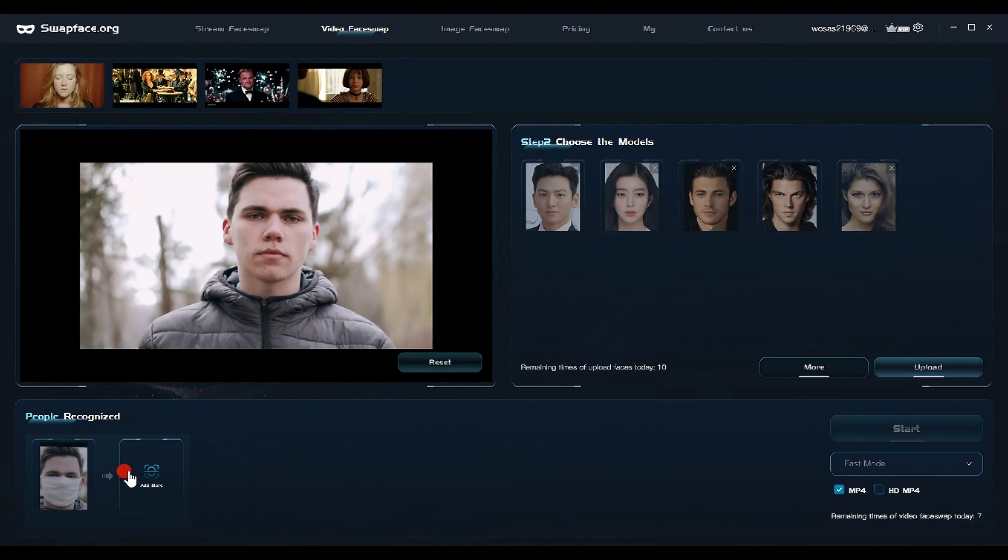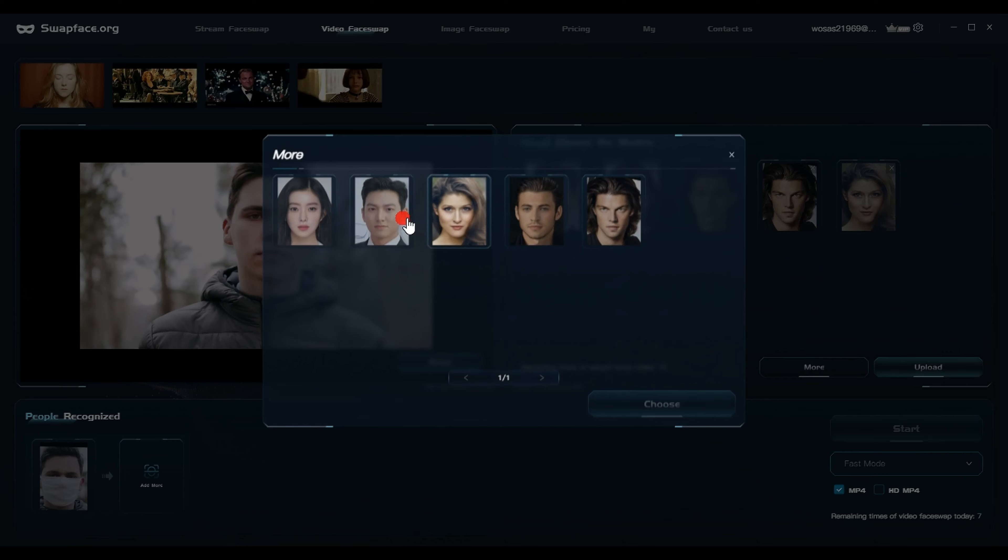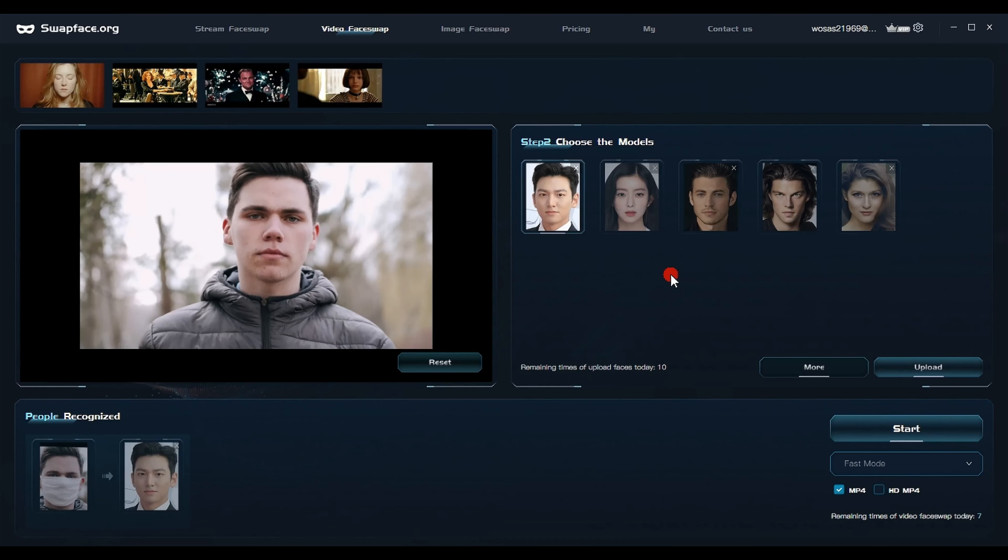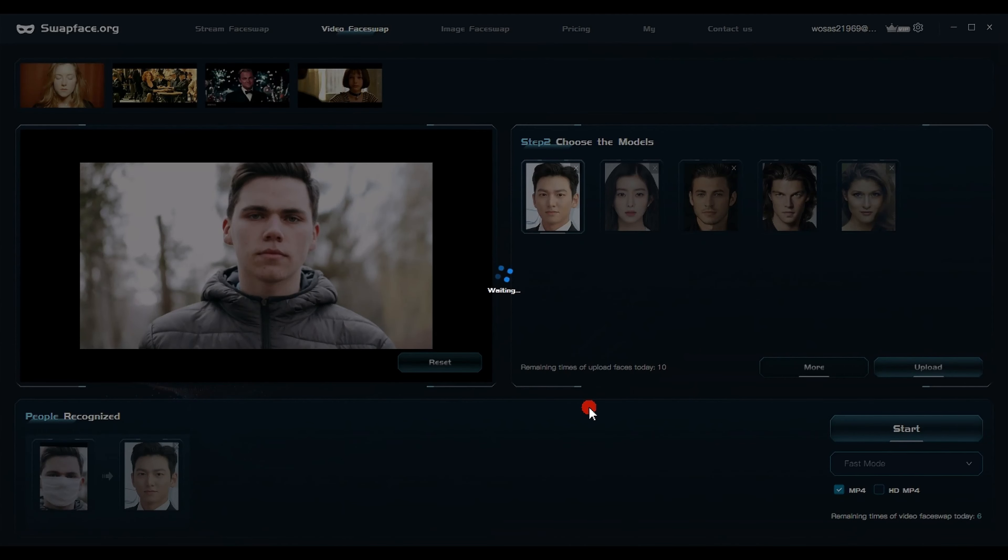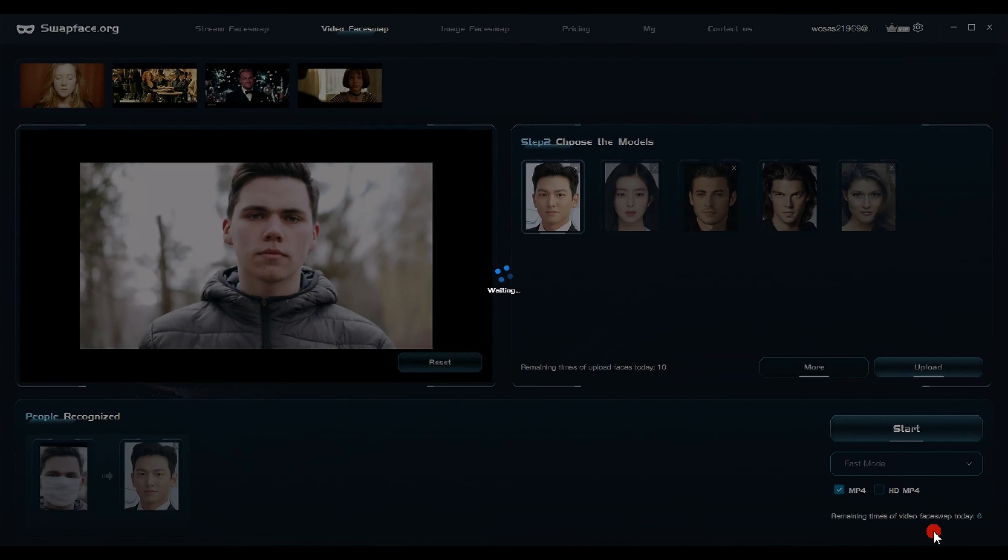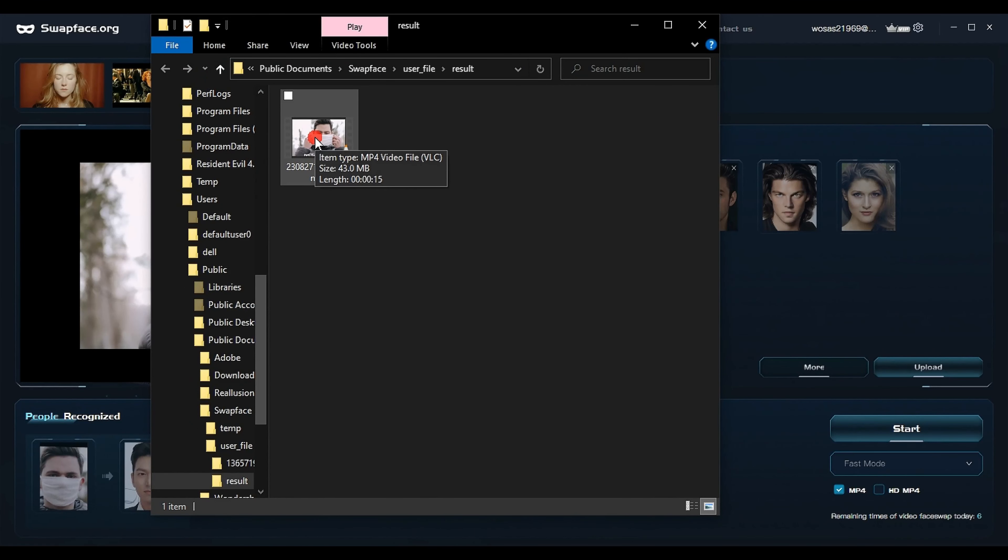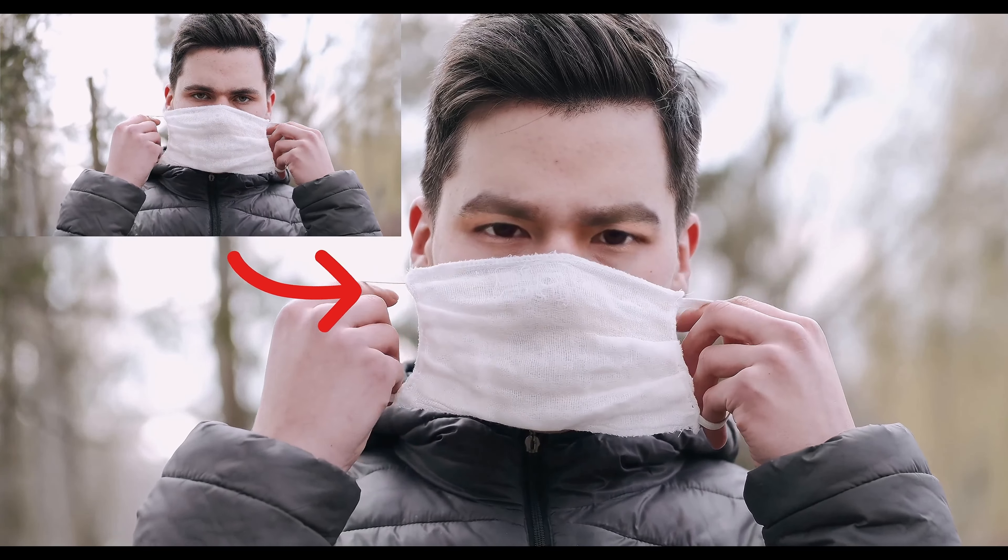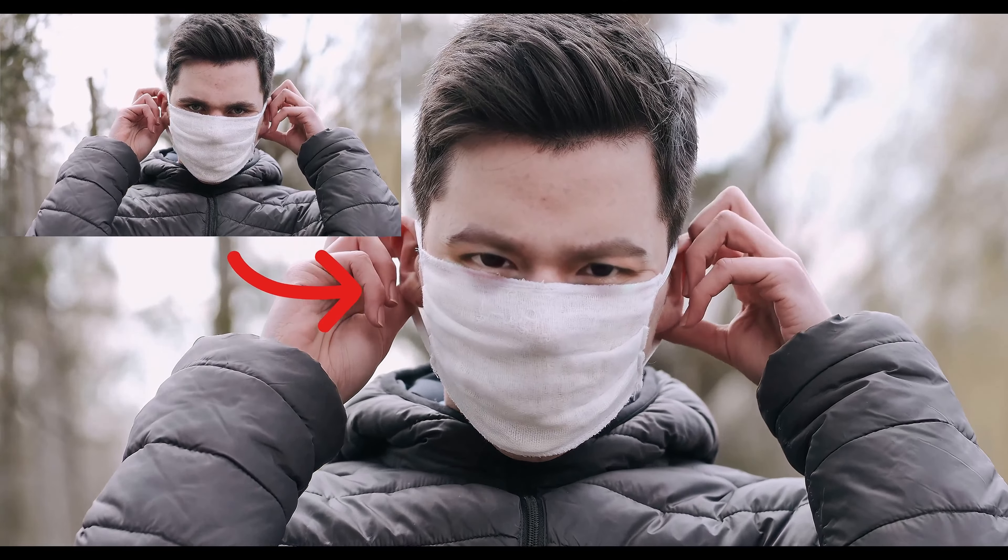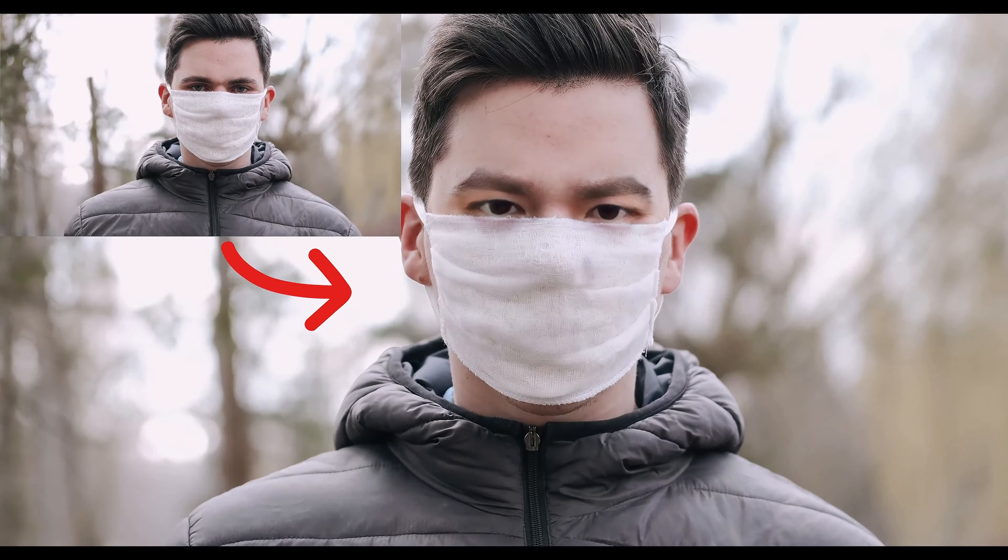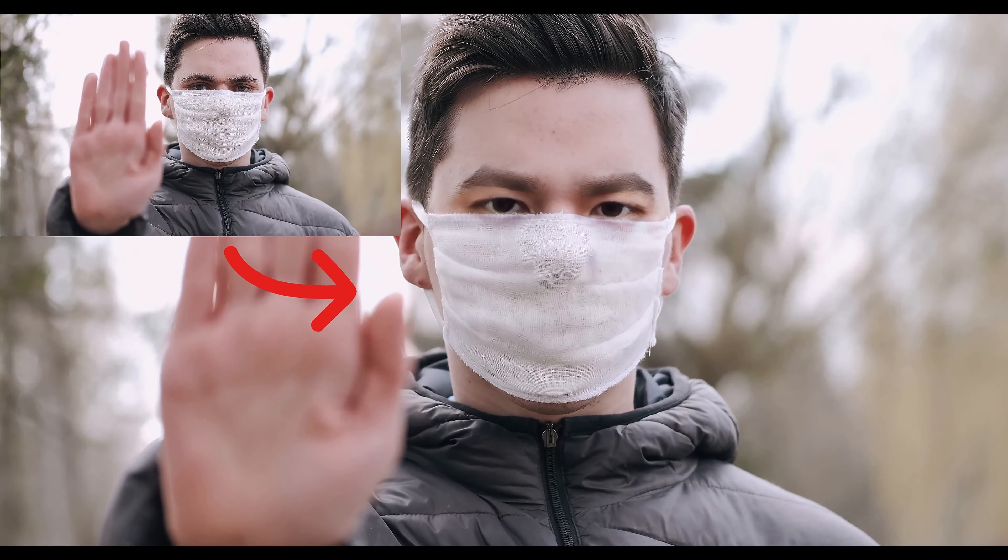Click face swap, then upload the file you want to work on. Wait a moment for the process to complete. The program will automatically identify the face in the video. Click add image and select the face you want to insert into the video. Click choose. You can also upload images of characters from your computer by clicking upload. Finally, click start and wait for the program to process the video, merging the image with it. When the processing is done, a message will appear. Click open to view the extracted video file.